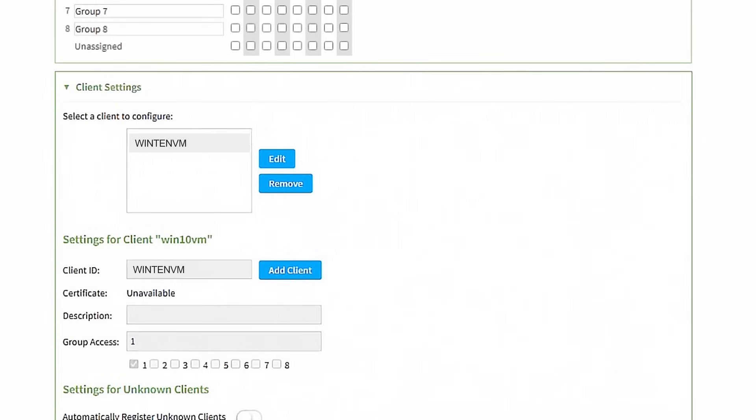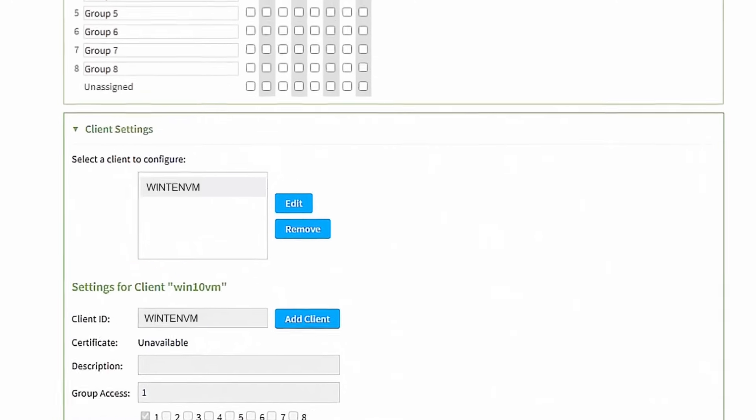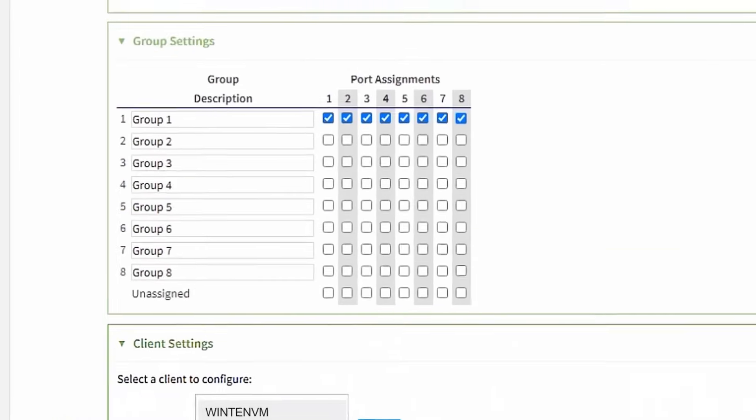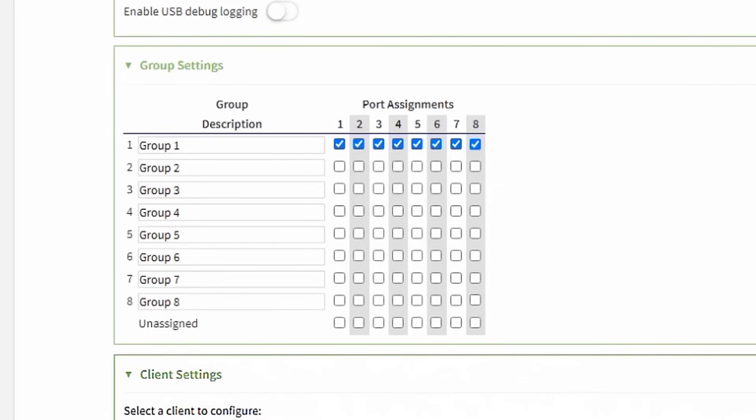In this example, you can see that the current user, WIN10VM, can access all 8 USB ports.